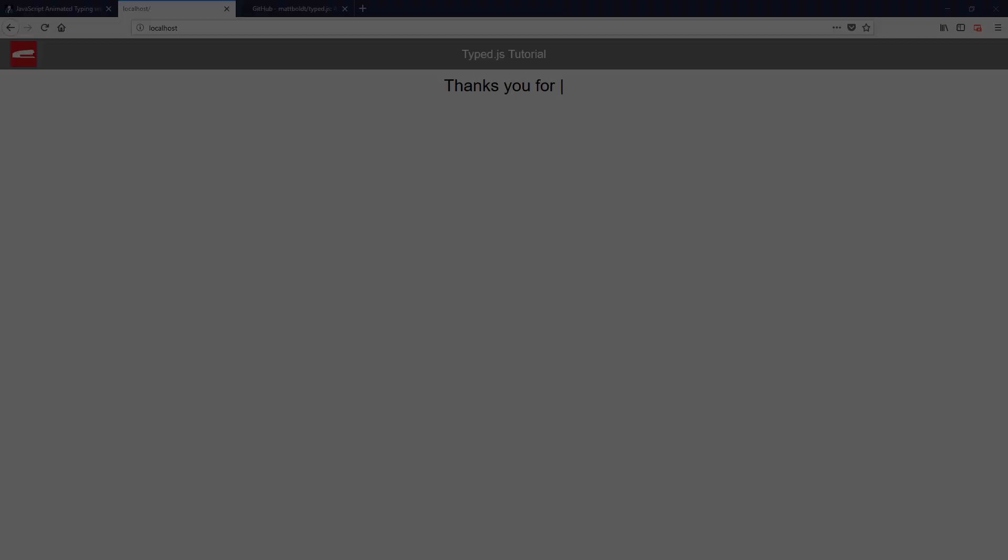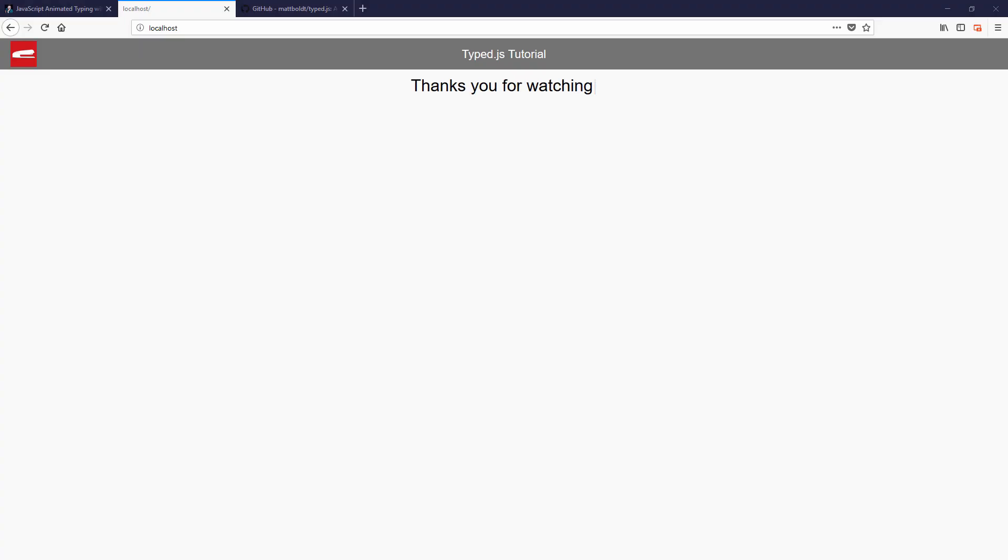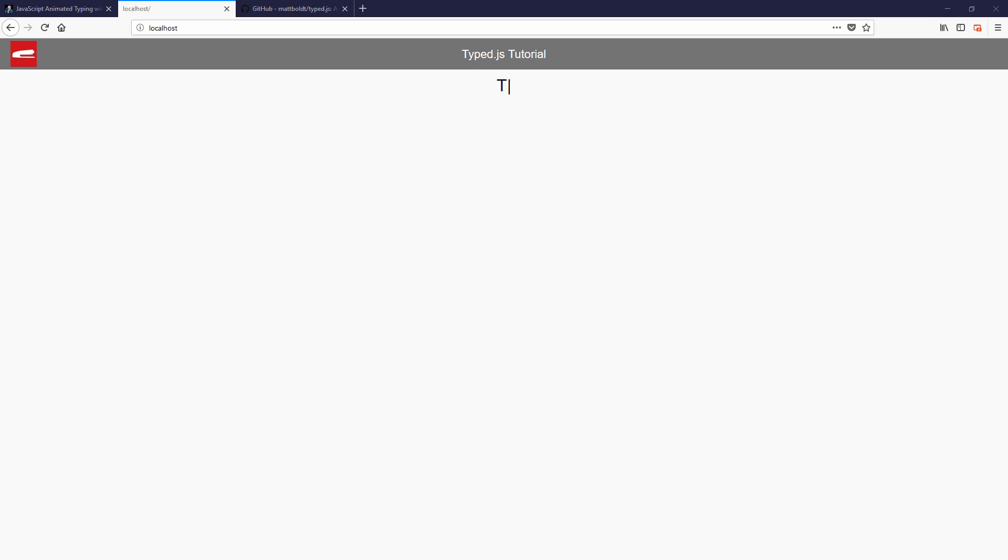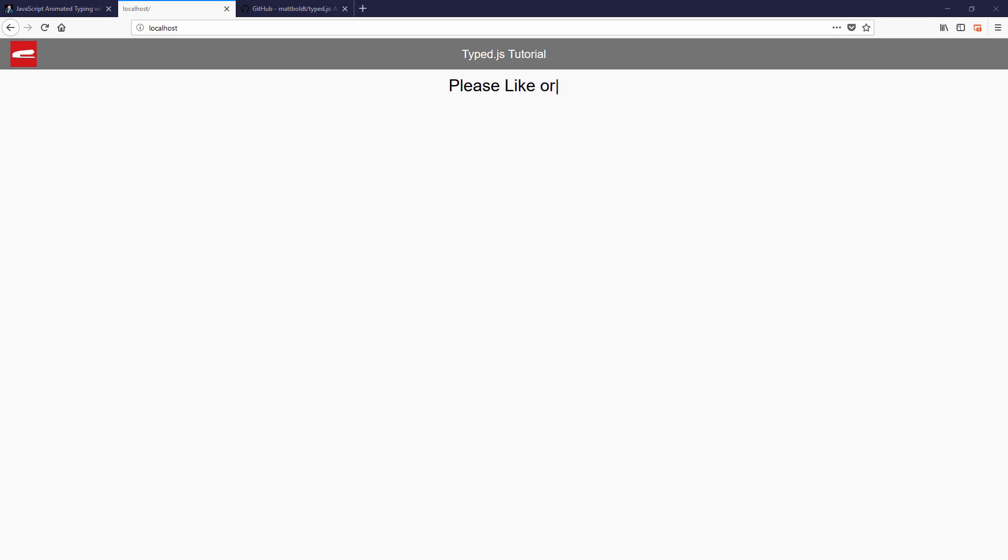So that's the basics of how to use Typed.js. Hope you guys enjoyed this tutorial and please like to support us or subscribe to stay tuned for more interesting JavaScript library and tutorial like this. Thanks for watching. Bye!